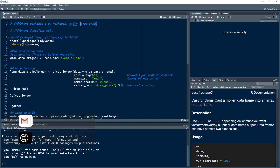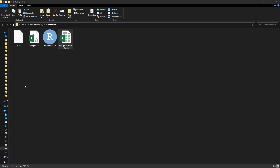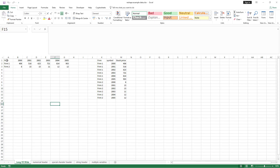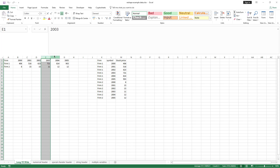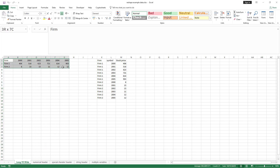Before we move into this lecture, let me discuss what we mean by long form and wide form data. Here we have two firms and their net income or stock price for different years, but the data is set up so that we have a column for each year. This is what we call wide form data, where we do not have a specific column for a single variable — we do not have a single column for the whole stock price.